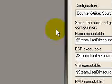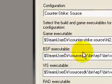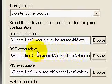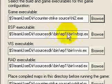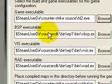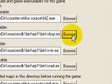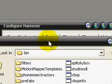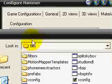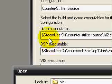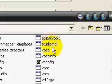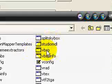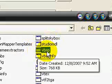And then your BSP executable, all these are pretty self-explanatory. I'll just show you guys. Just click Browse and you should already be in a bin folder. And see how it says BSP? Double-click on the VBSP right here. Then click Open.